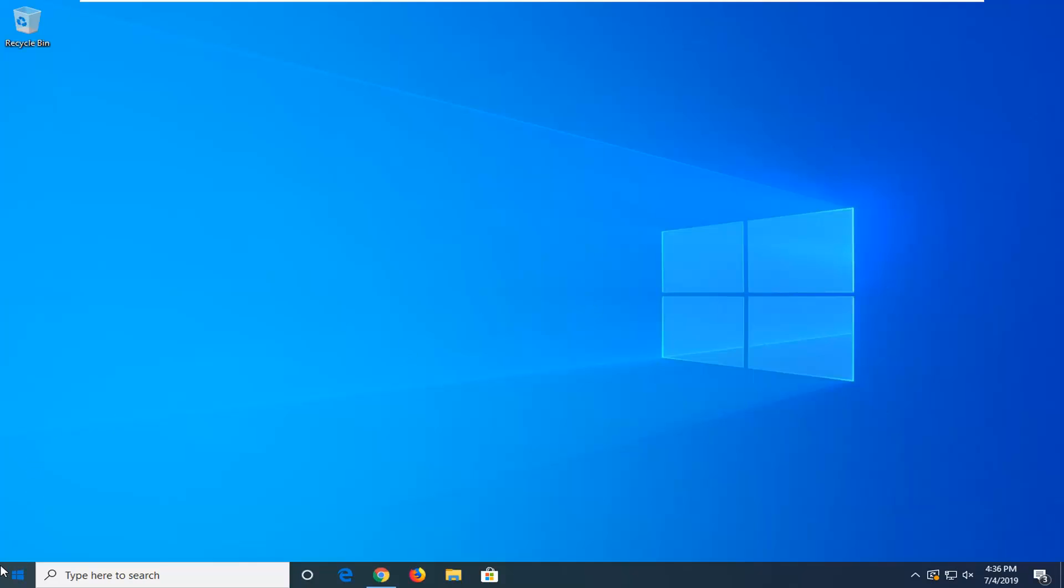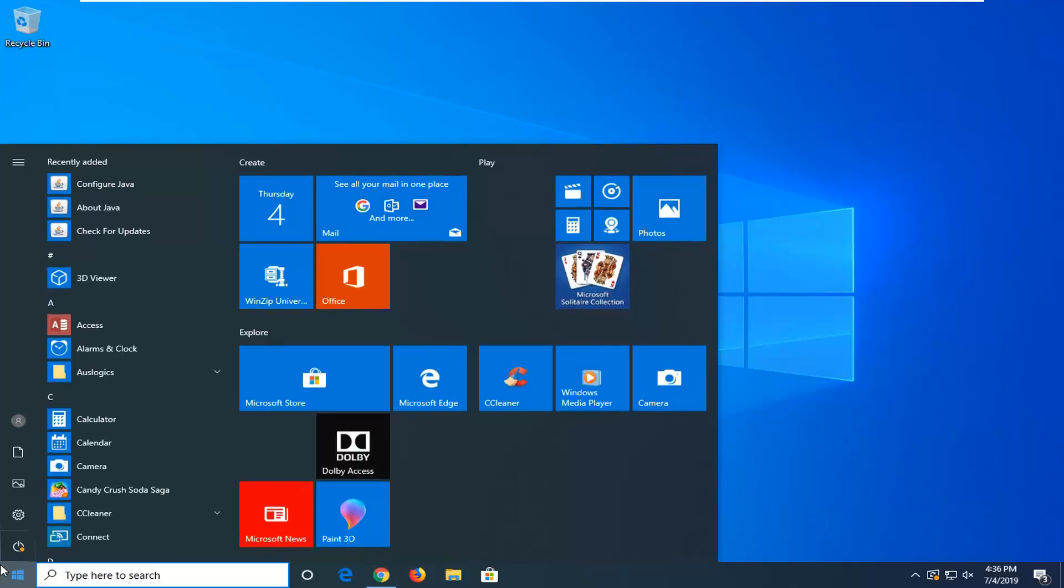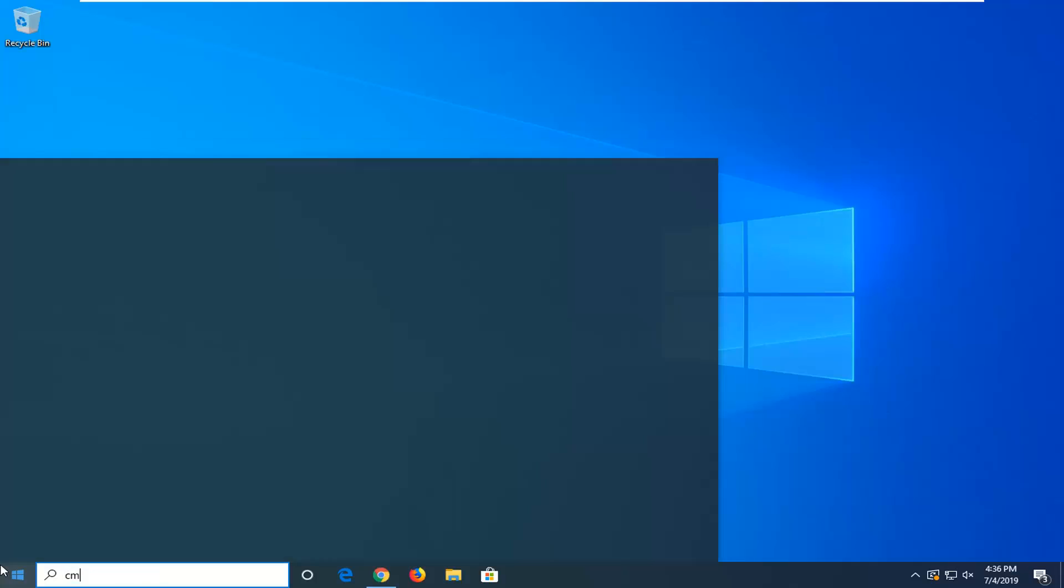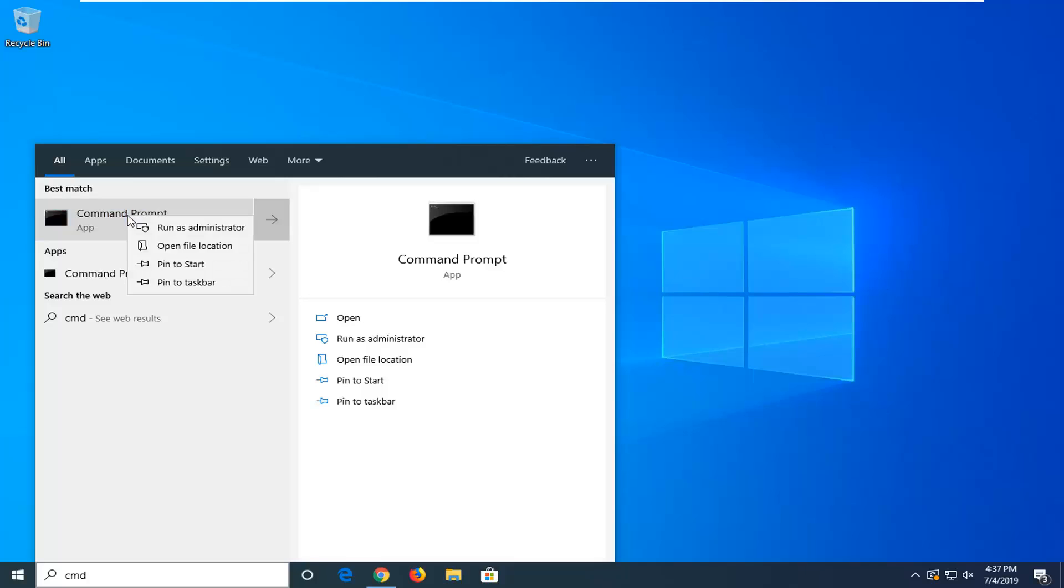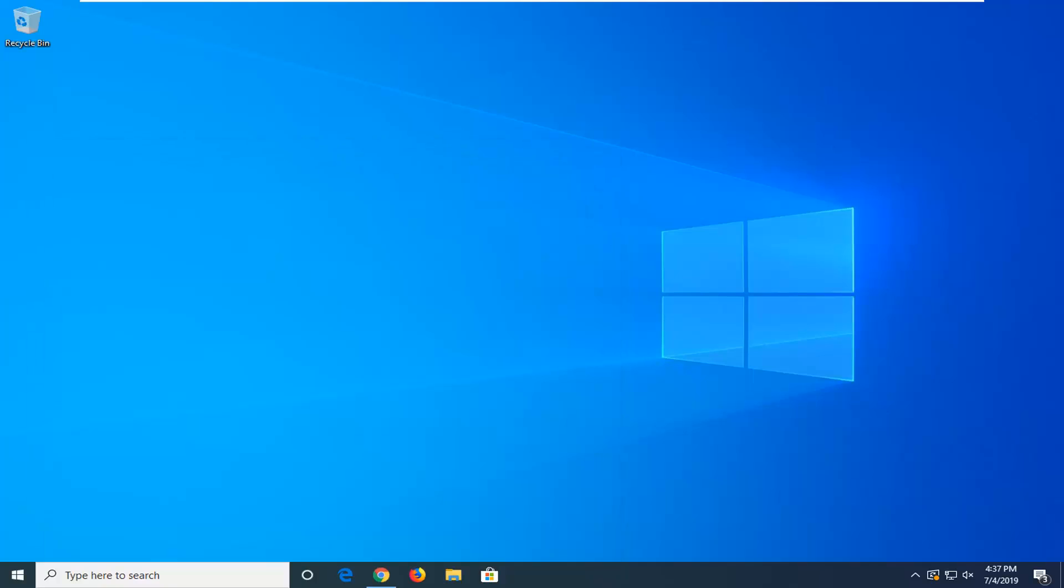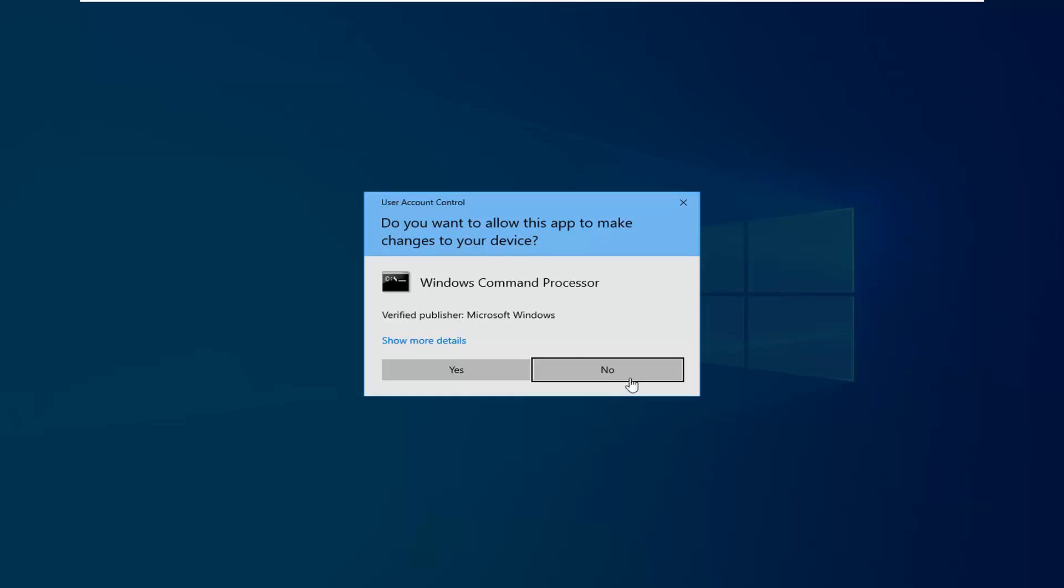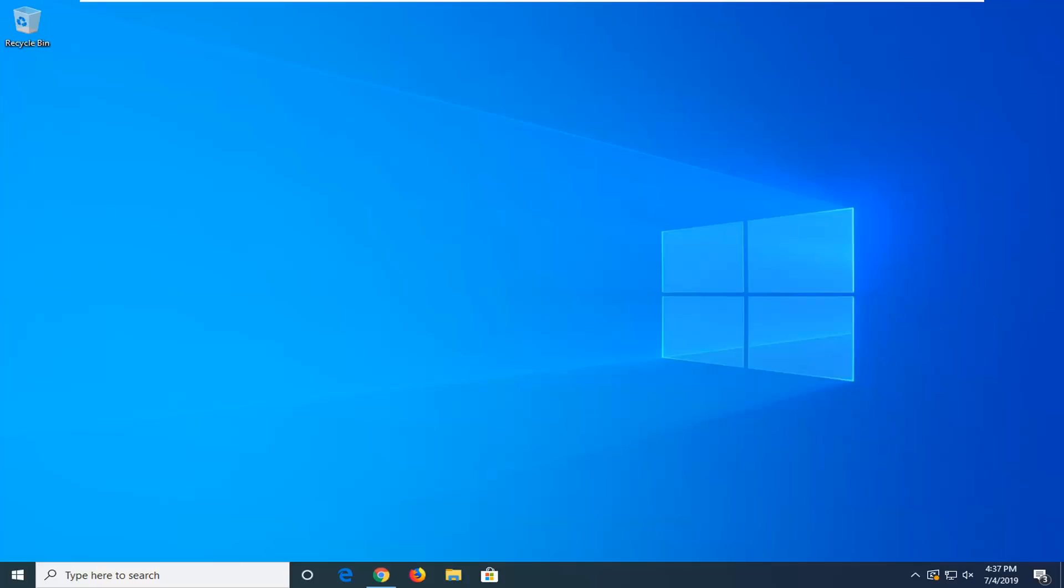We're going to start by opening up the start menu, type in CMD. Best match should come back with command prompt. You want to go ahead and right click on that and then select run as administrator. If you receive a user account control prompt, you want to select yes.